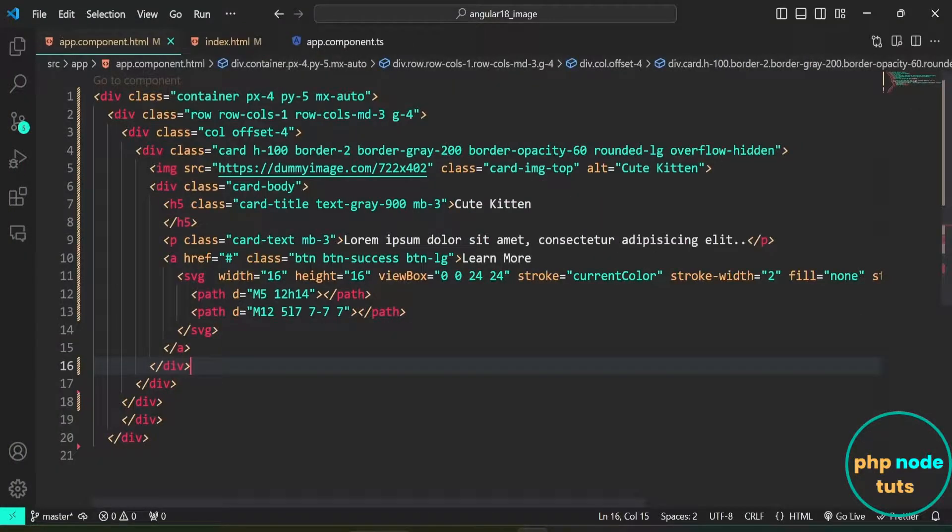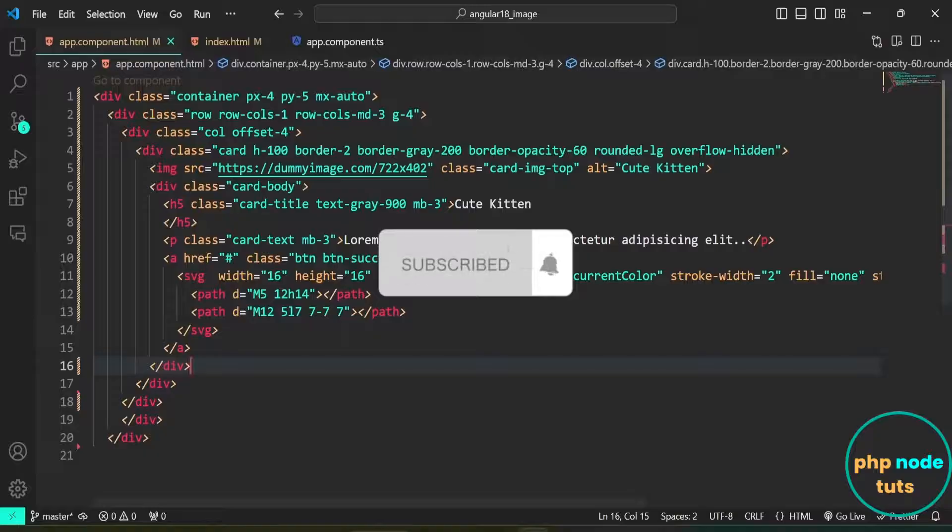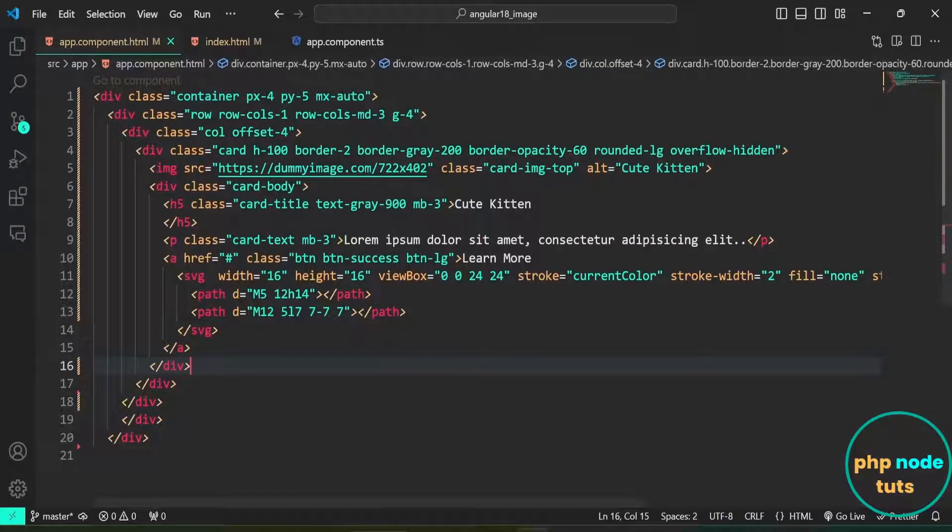Here is the app.component.html file. For styling, I have used Bootstrap, though it's not necessary. There's a Bootstrap card with an image, title, and a small description inside a column, which is part of a row inside a container.